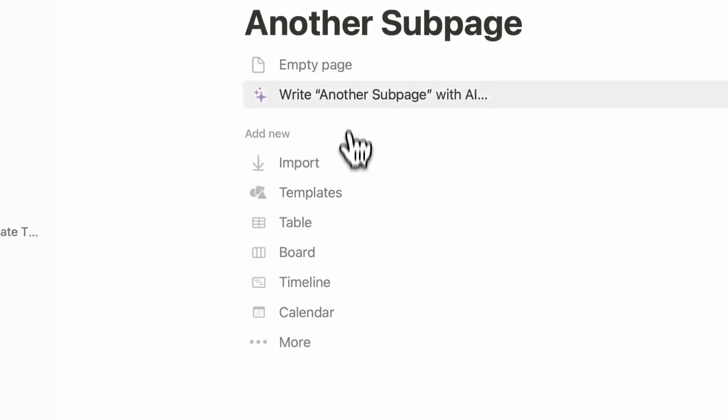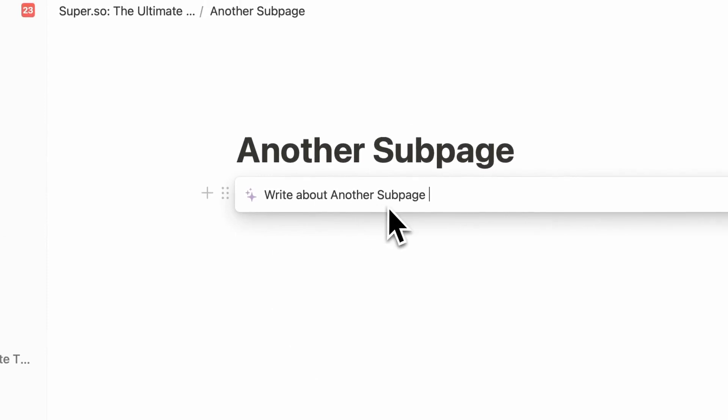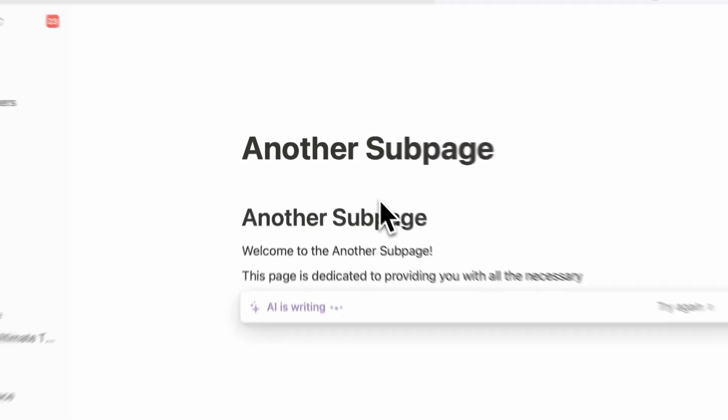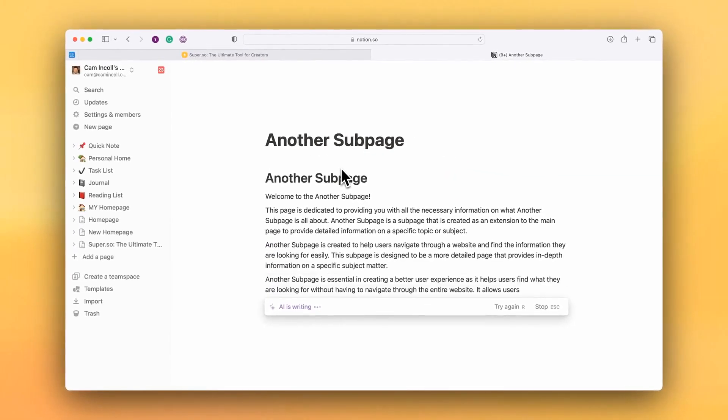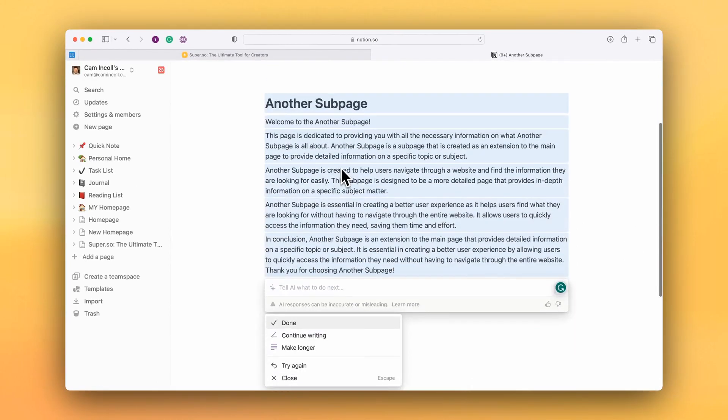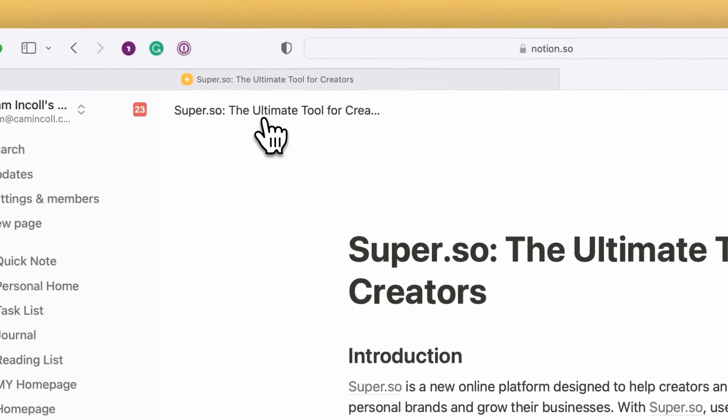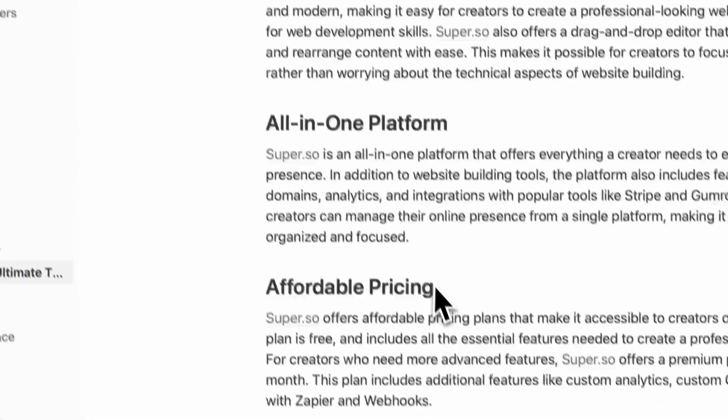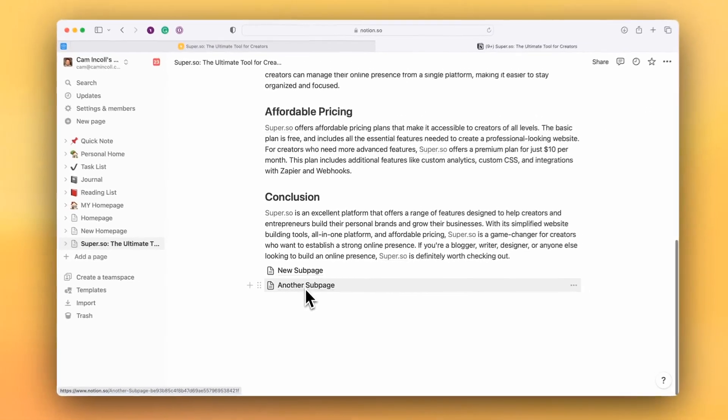I'm going to go into that. Let's see if we can get the AI to write about this page. So it's gone and done that, which is great. So now if I go back to my home page within Notion, I have two subpages.